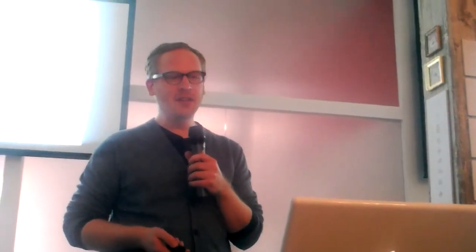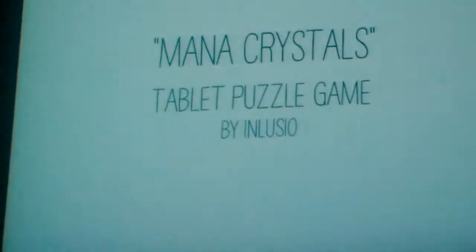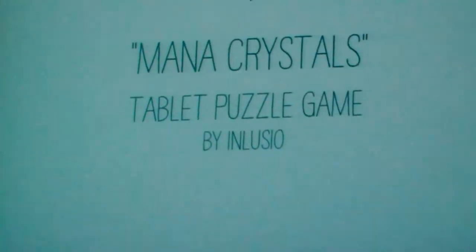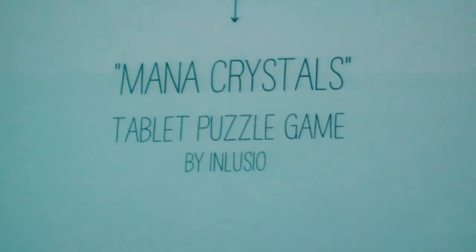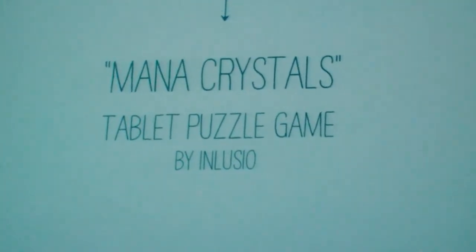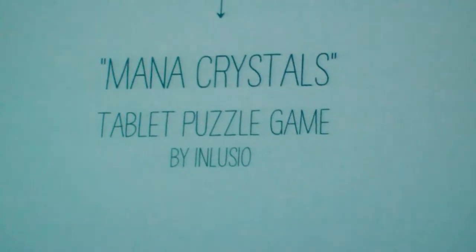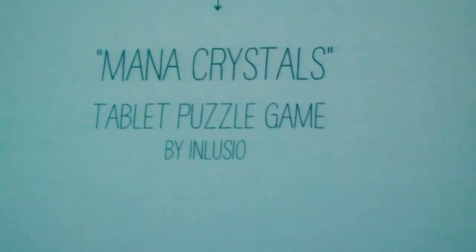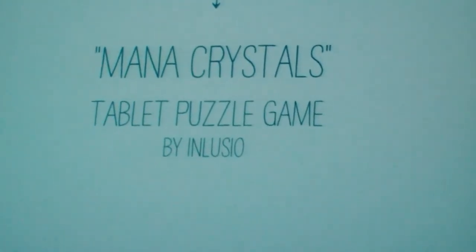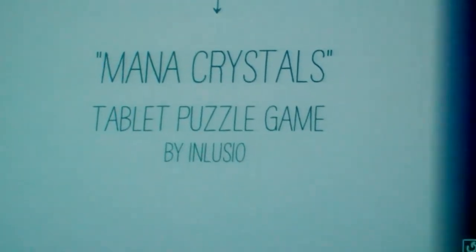The name of this game is called Monocrystals. It's a tablet puzzle game, and it's by Inglosio—that's the name I'm going for as an indie developer.